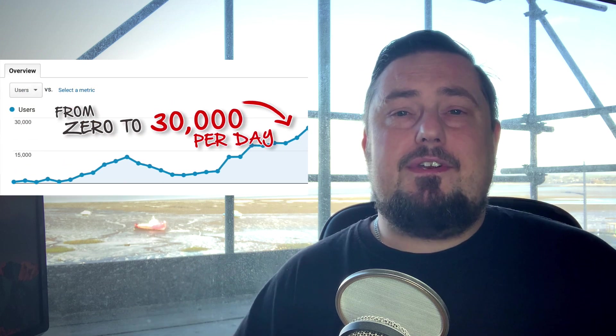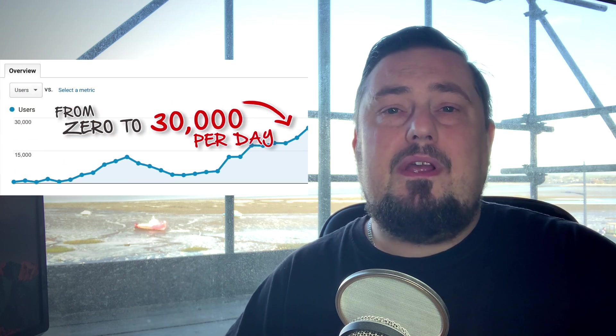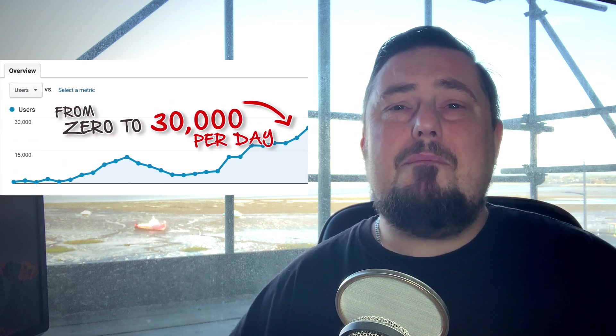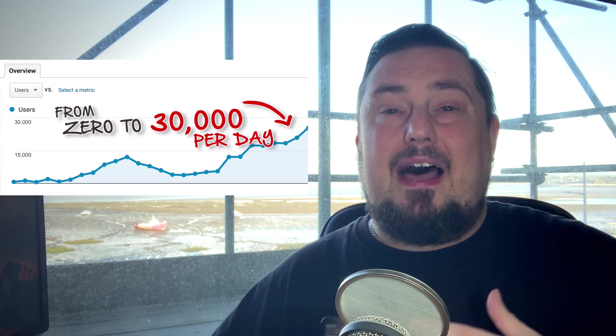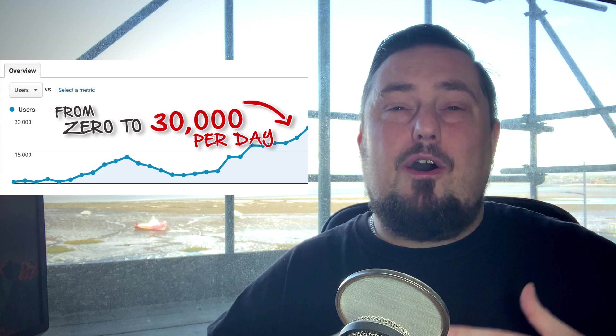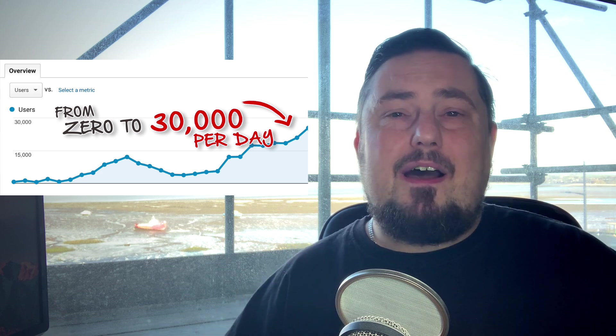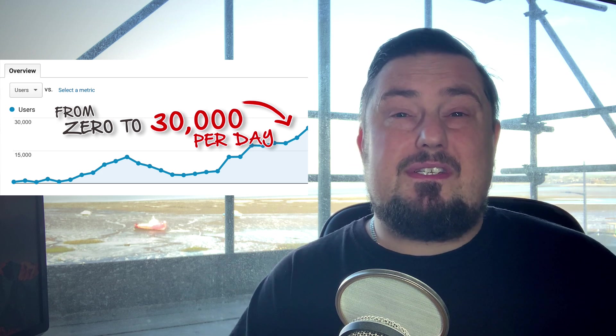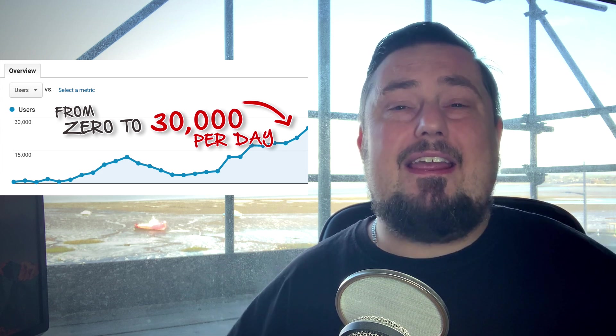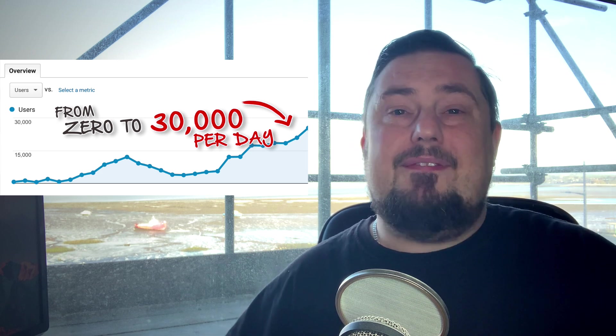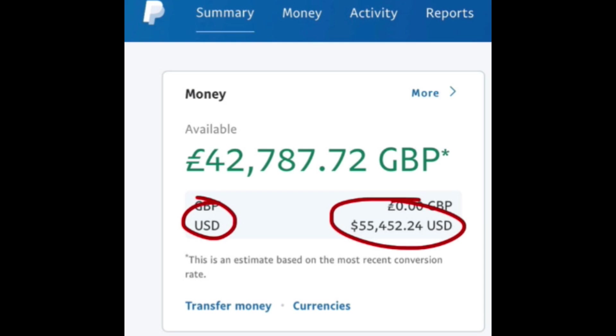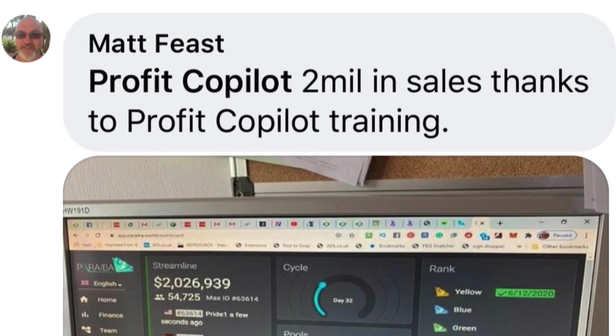And if you stay until the end, I'll give you a free series that will show you the secret method that I use to get over 30,000 website visitors every day for free. And that has allowed my students to generate enormous levels of wealth for themselves and for their families.